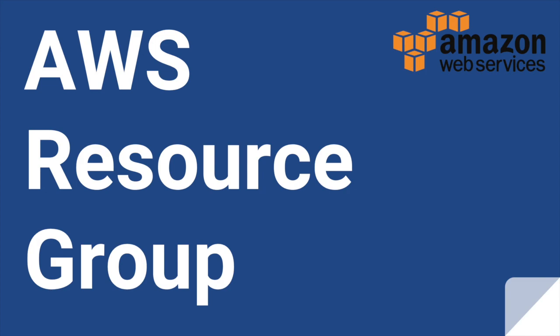Hello friends, welcome to this session on AWS Resource Group.